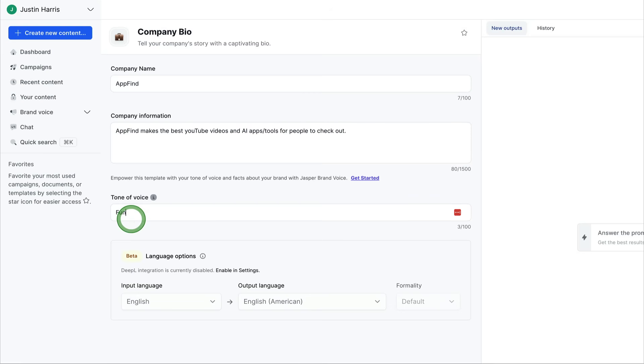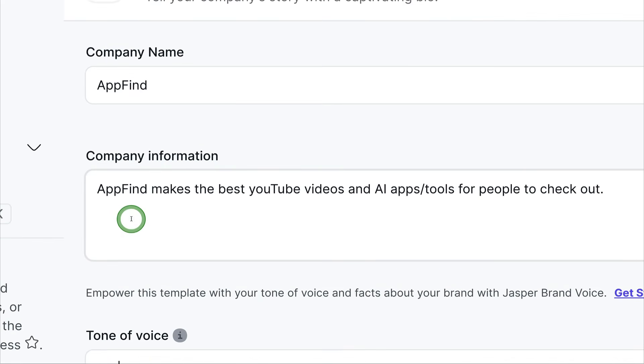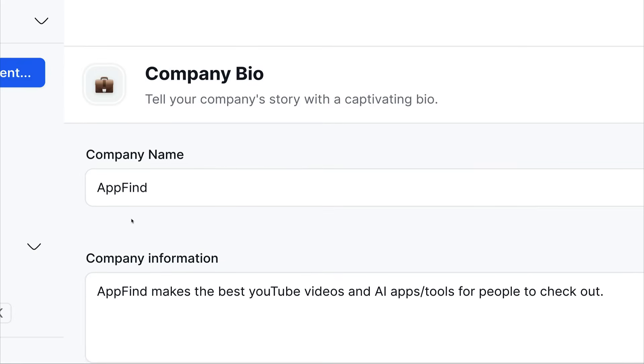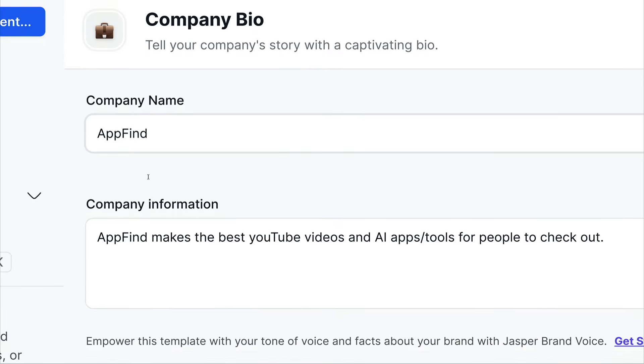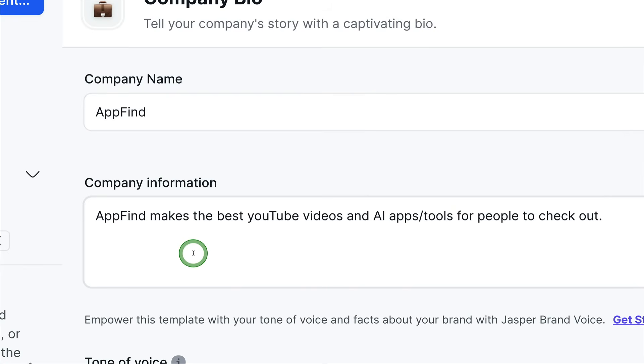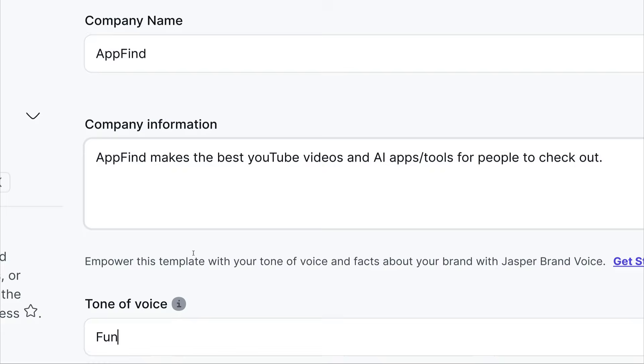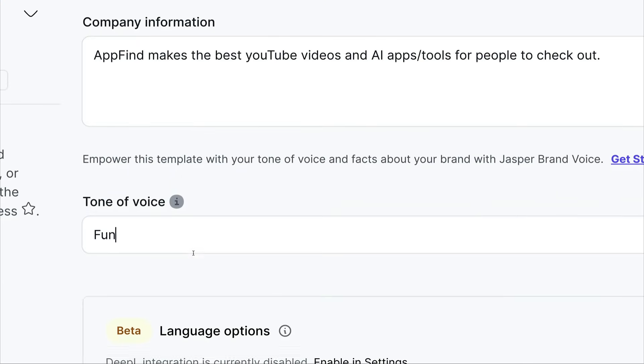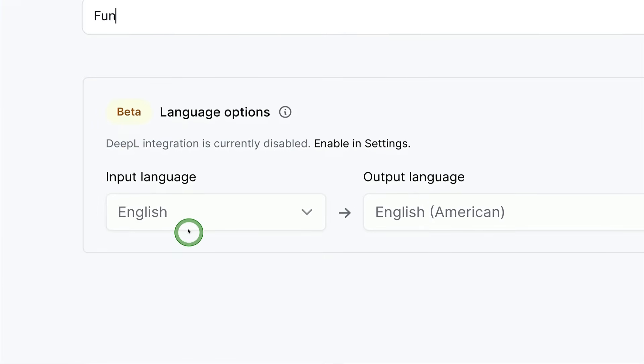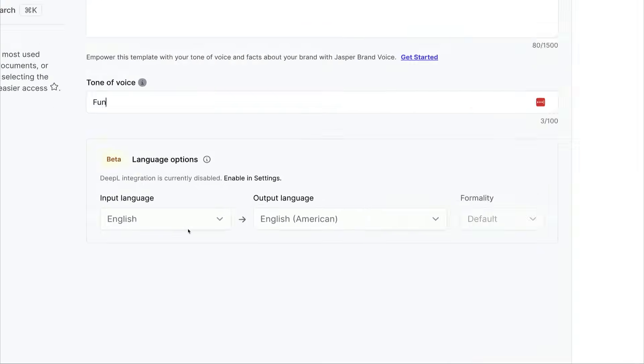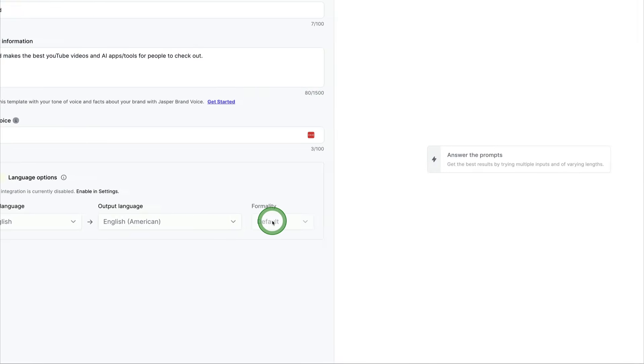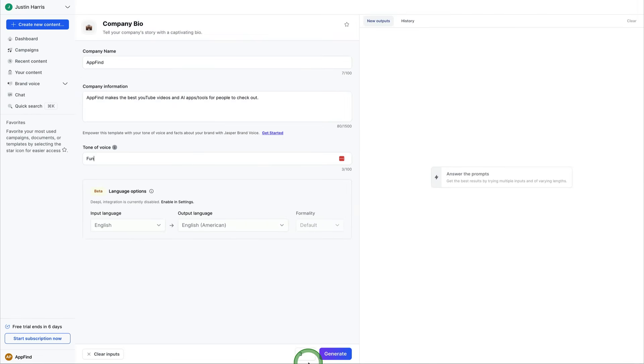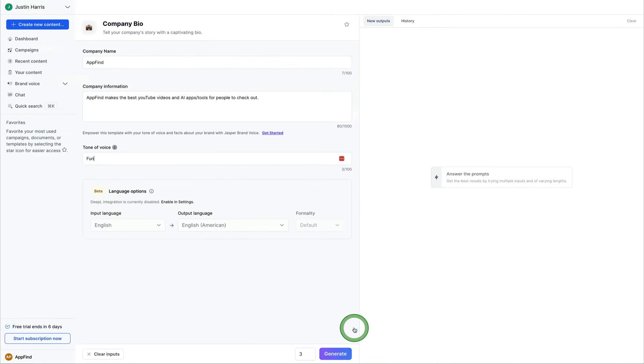So I can zoom in here so you can get some clear detail. We've selected the company bio template. We type in a company name. We add a little bit of information about the company, and then we provide a tone of voice. And then we can say language options. And we are going to go ahead and spit this out in English. And then the generate button is at the very bottom right here. So we'll go ahead and click generate.